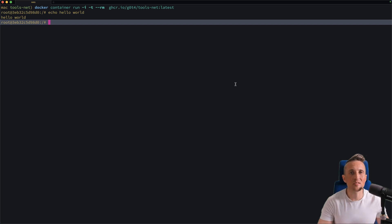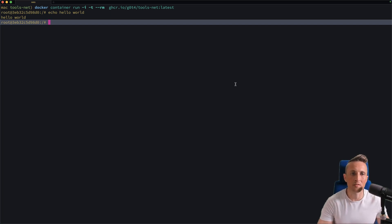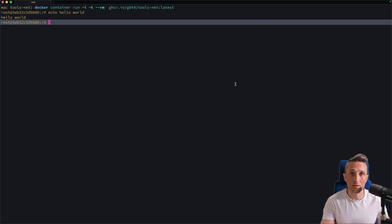So if you're looking for a CI system, especially one where you don't have to deal with the runners, definitely look at GitHub Actions and definitely get this extension for VS Code.